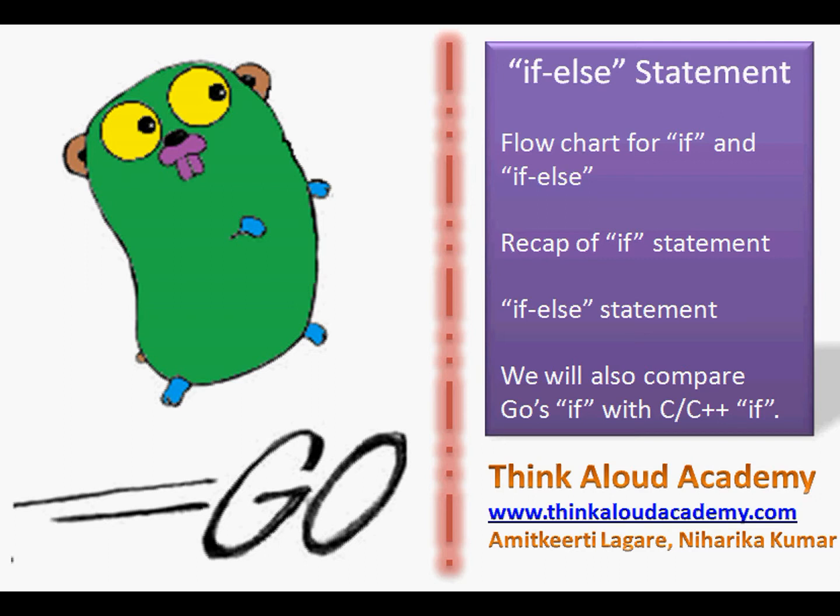The items for discussion are: a flowchart representation for if and if-else statements, we will do a recap of the if statement, we will also look at the if-else statement, then we will also compare Go's if with C and C++ if statements.